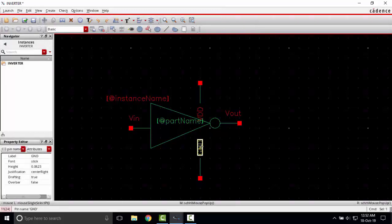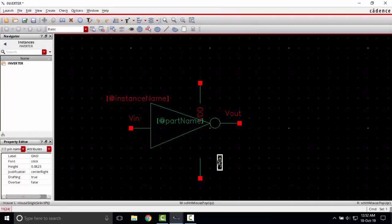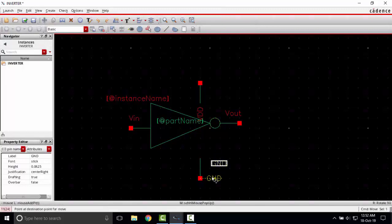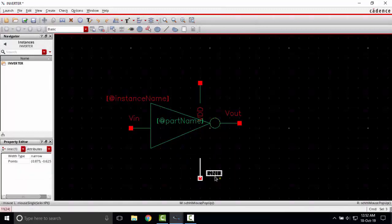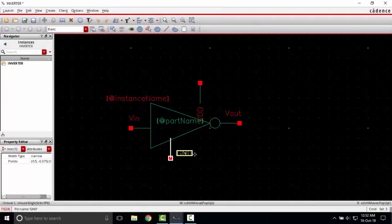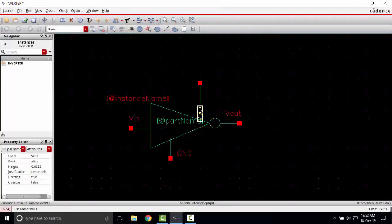Now I will remove this ground pin. I'm rotating it using selecting and pressing R. This pin, moving it closer to the inverter symbol. Now I'm selecting this.